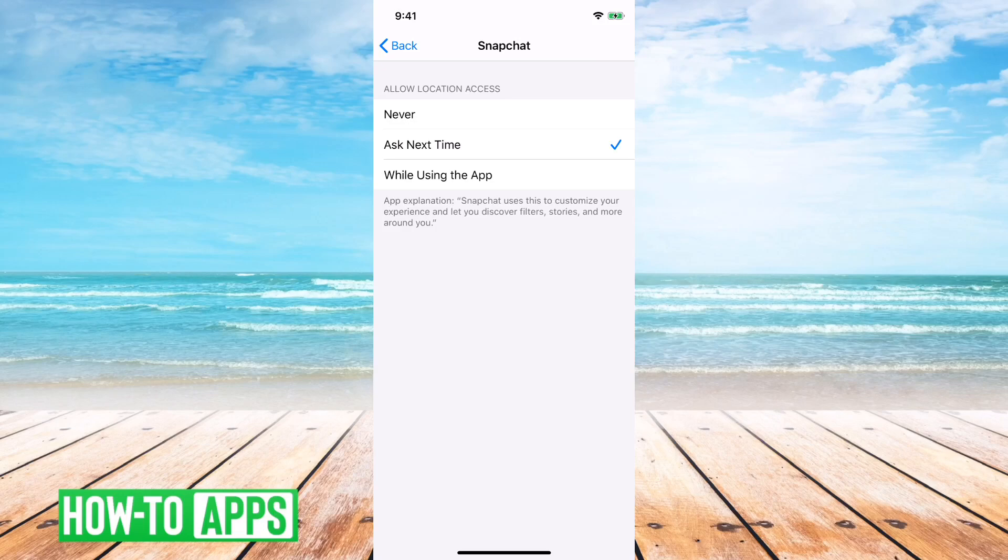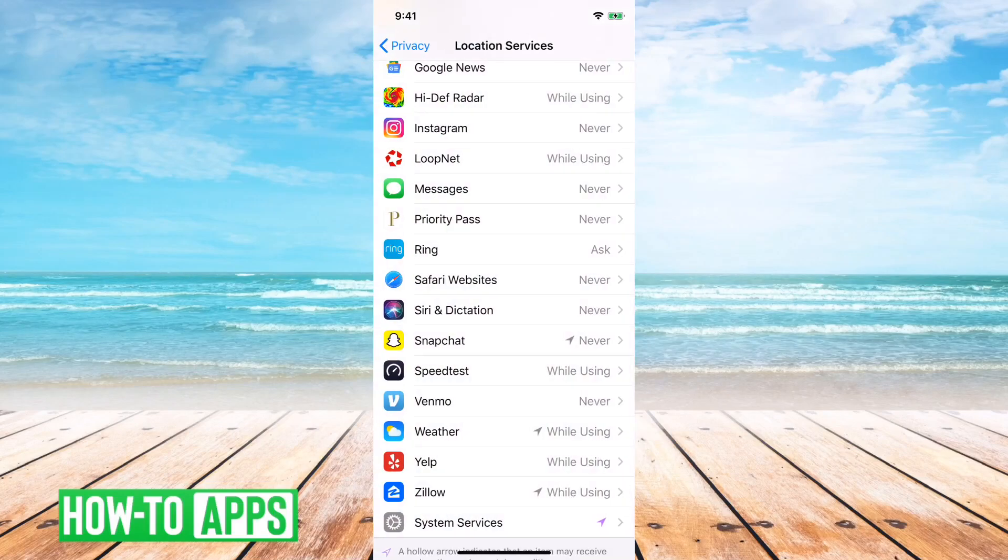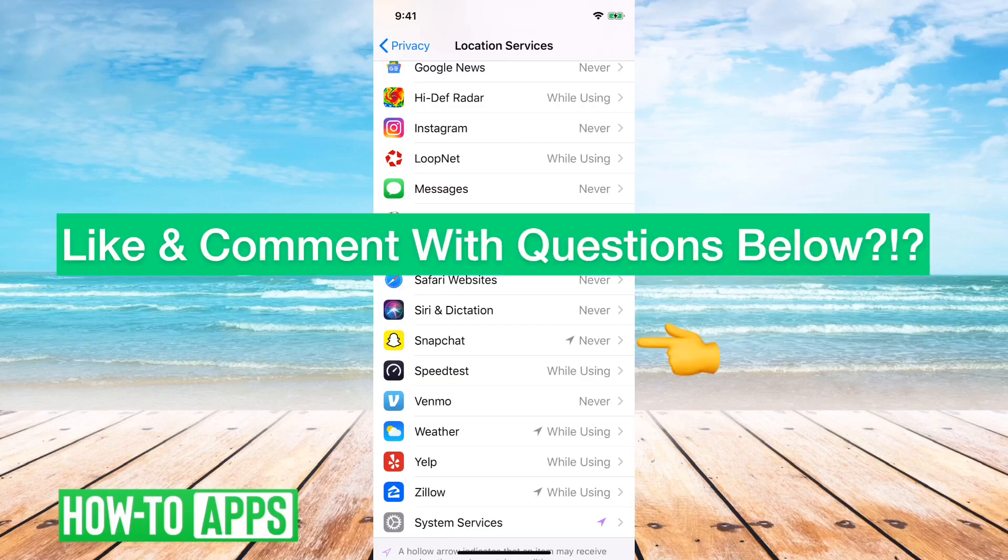And here's Snapchat. And so this is the setting in your iPhone that says whether to allow Snapchat to gain access to your location. You can just tap never here and then go back and you can see Snapchat says never.